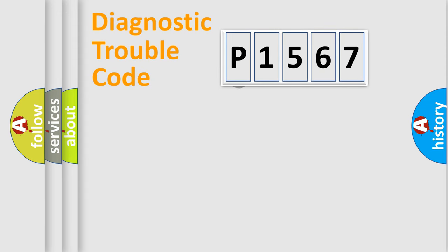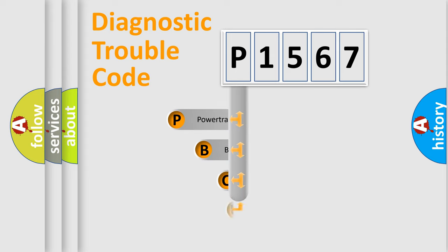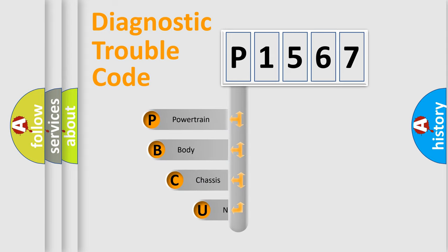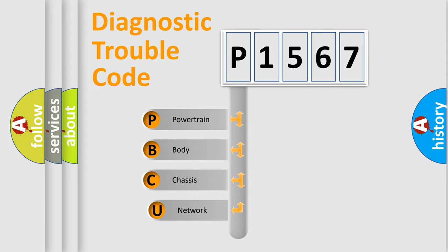First, let's look at the history of diagnostic fault code composition according to the OBD2 protocol, which is unified for all automakers since 2000.